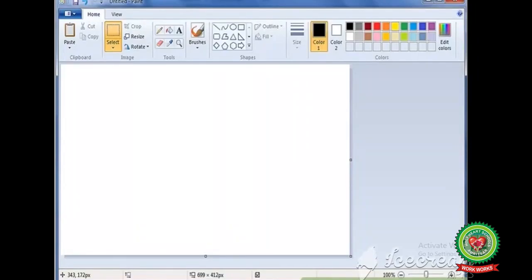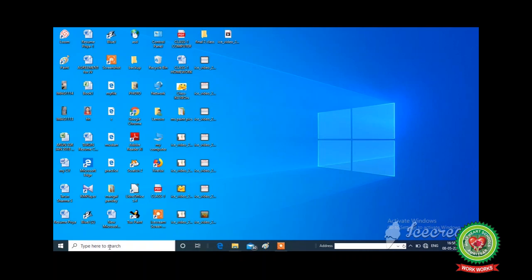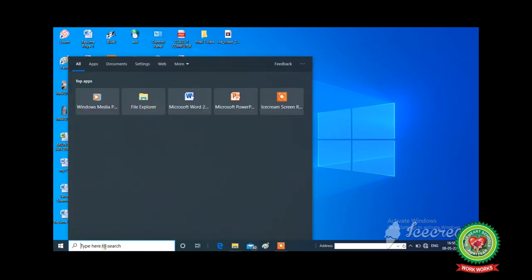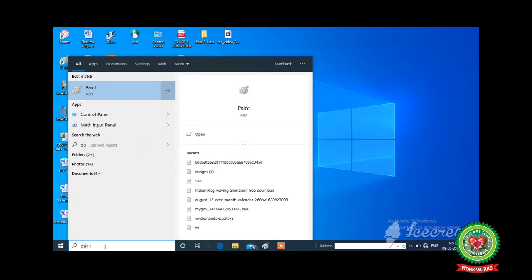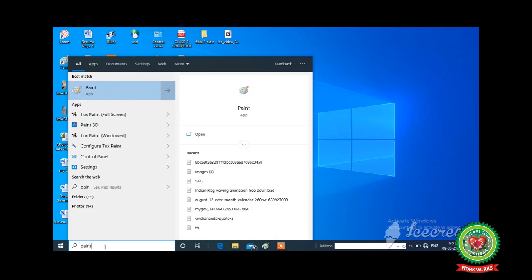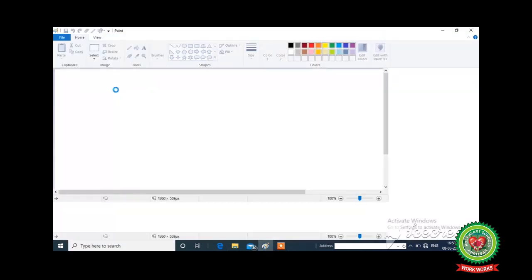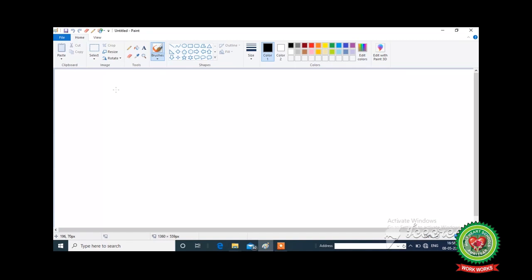The paint window will appear on your screen and you can draw pictures. We also have another method to start the paint program. Another method is to type paint inside the search box. Click on it and type paint — P A I N T — and then click on the paint option. Now the window will appear on your screen.